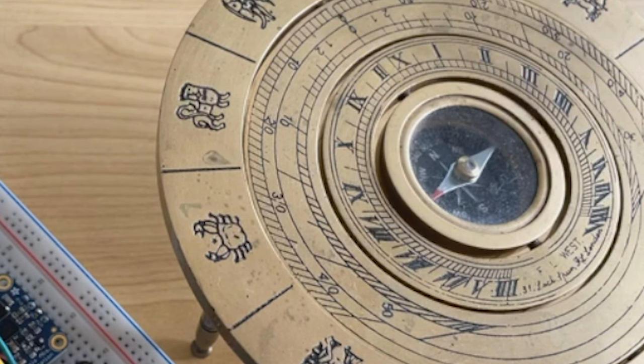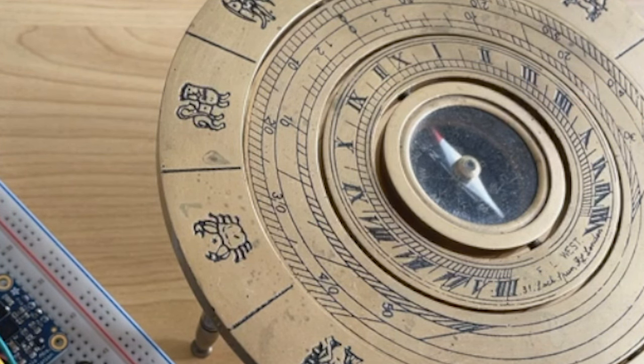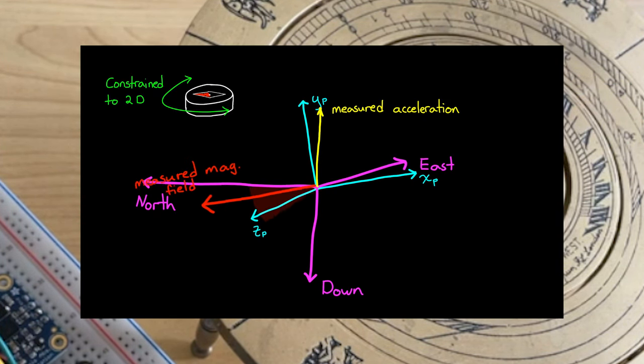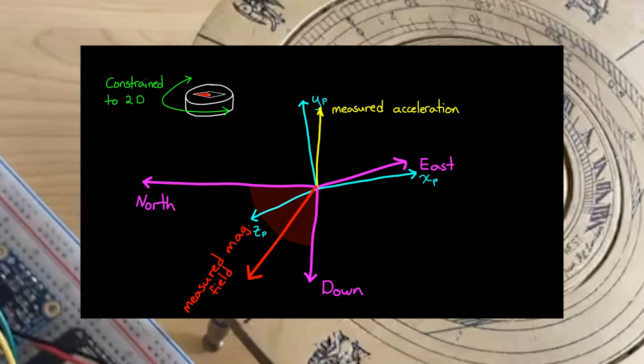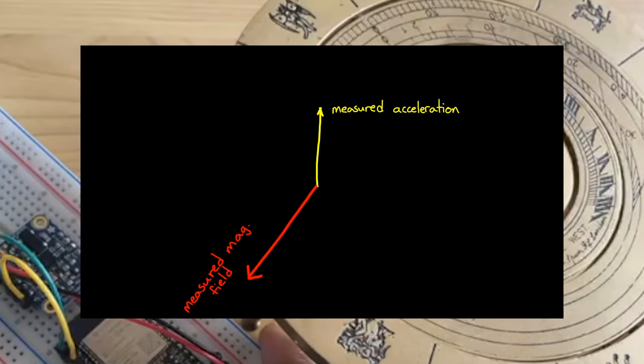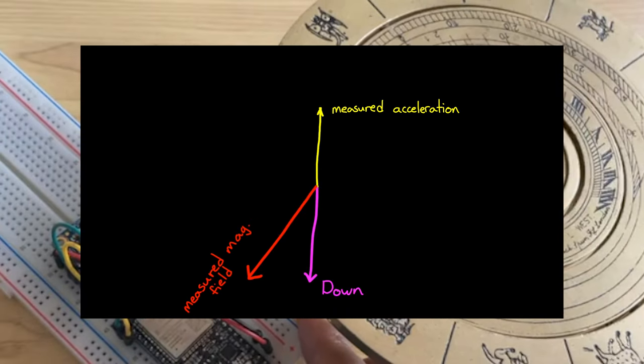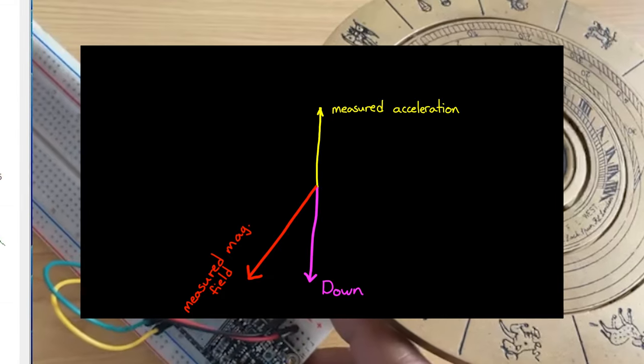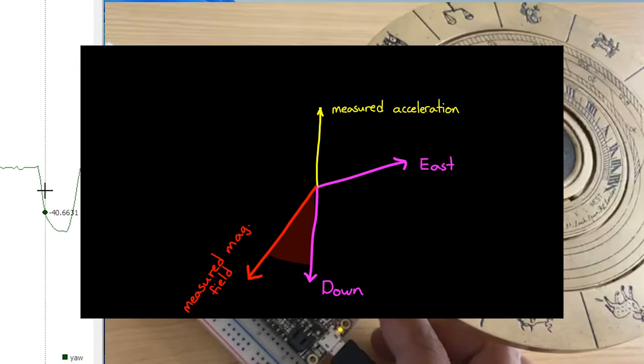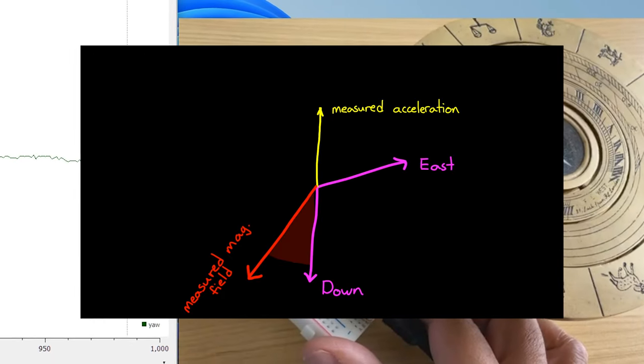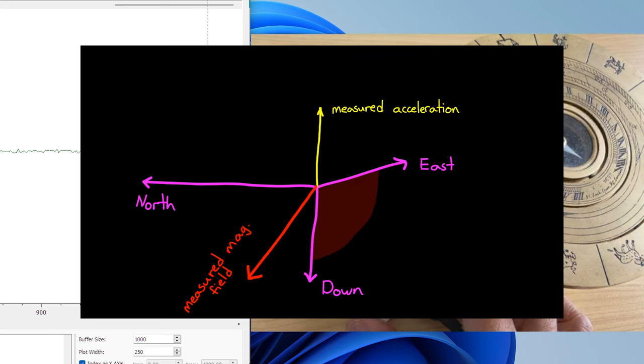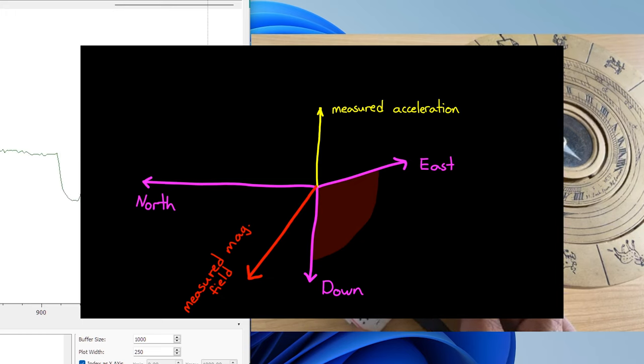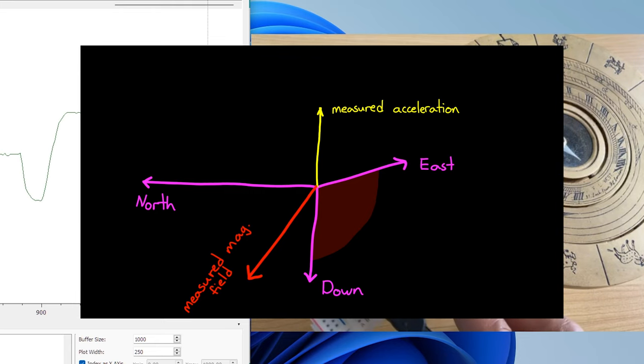It means I need to do some cross products. Logically, down is the opposite direction of the acceleration. It means east is the cross product of the down and the magnetic field. Similarly, north is the cross product of east and down. So, the orientation of the body is the rotation between the body frame and north-east-down frame.